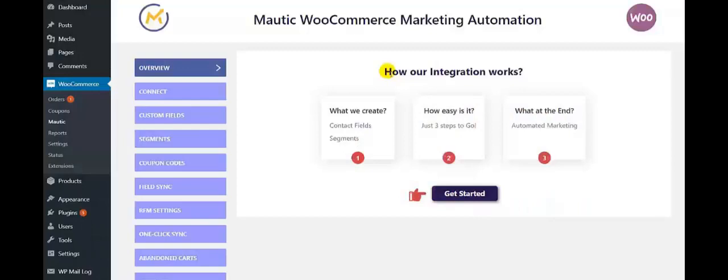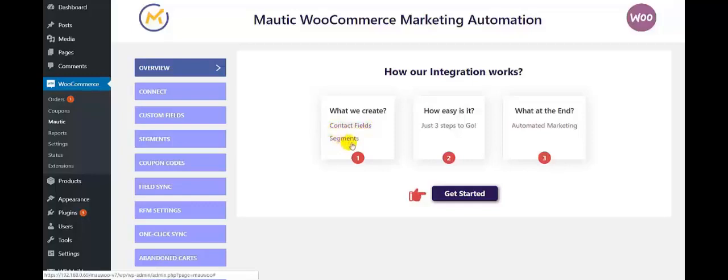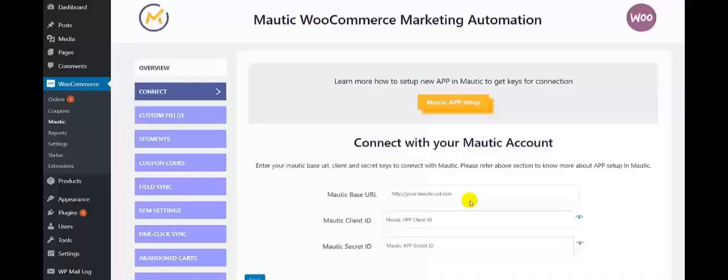Here it shows how our integration works and what we create — it helps you to create the contact fields and the Motech segments. It includes just three steps to go, and at the end it ensures an overall automated marketing. Let's get started.